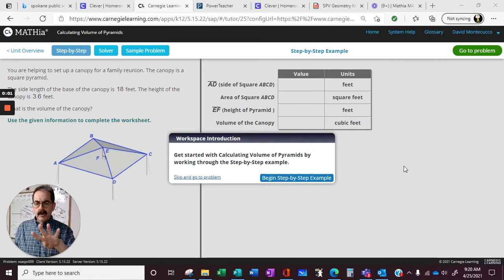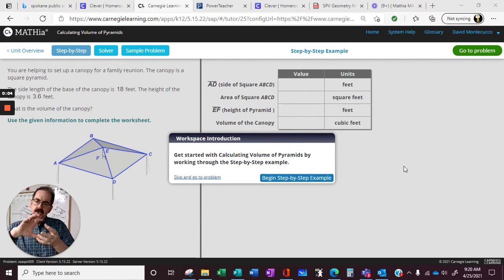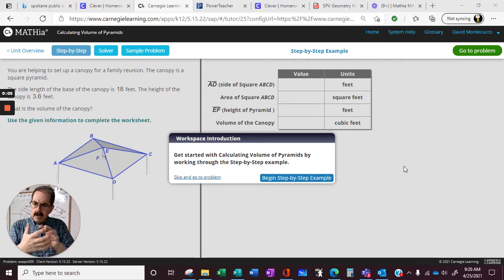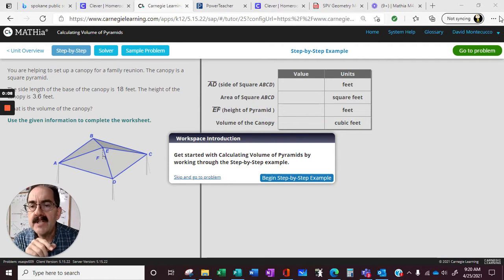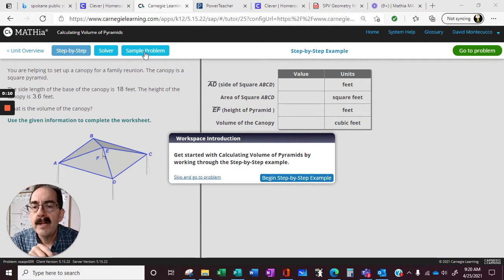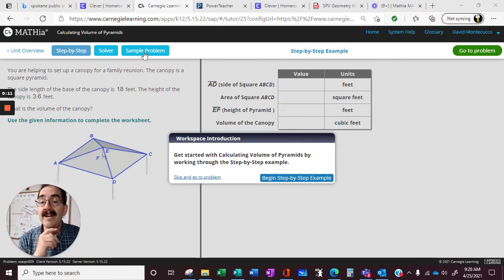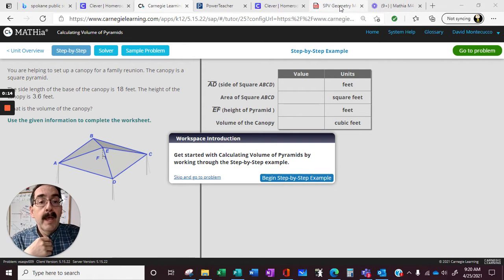Okay, Module 4, Topic 1. Now we're talking about shapes, and we're just getting into volume. You're going to notice that the problem is the math must be getting a little harder because they have a solver button.